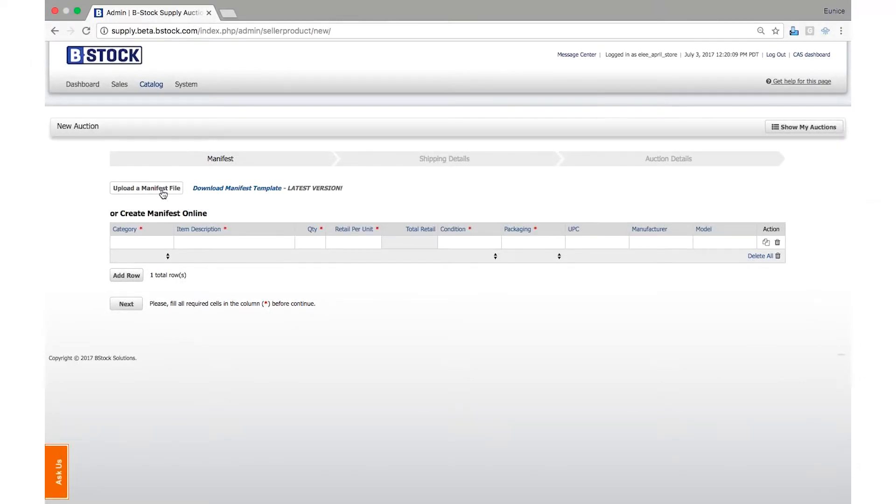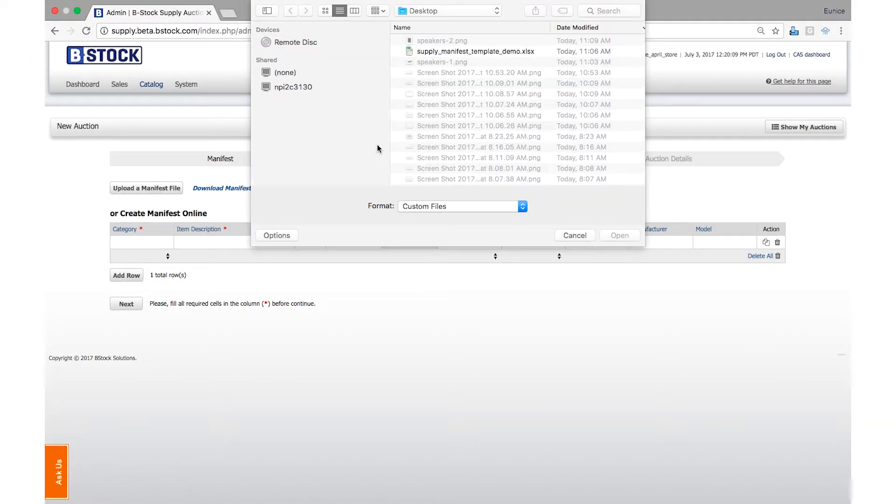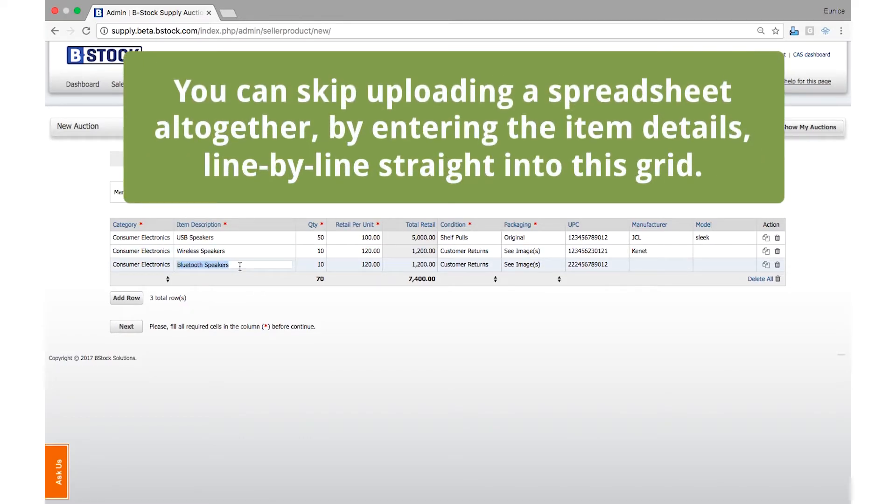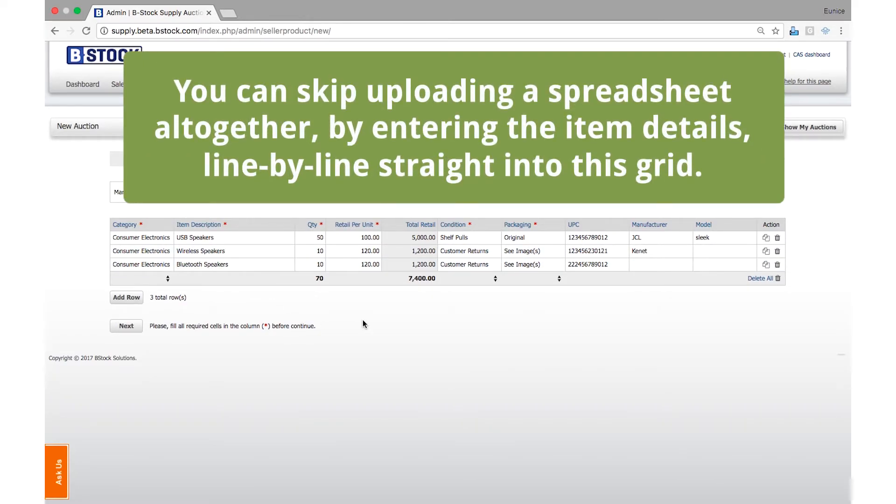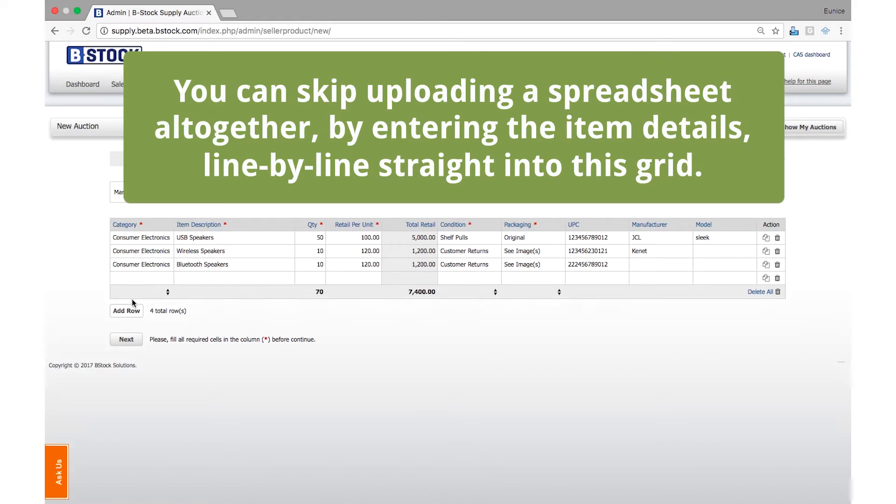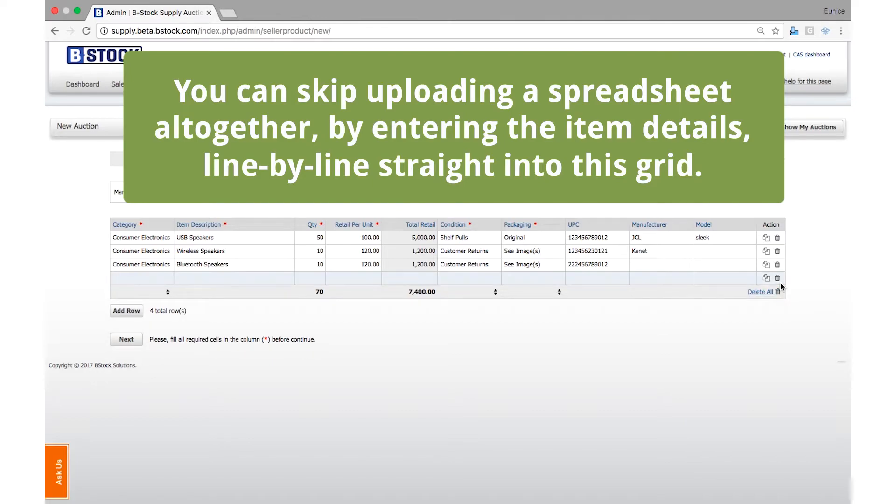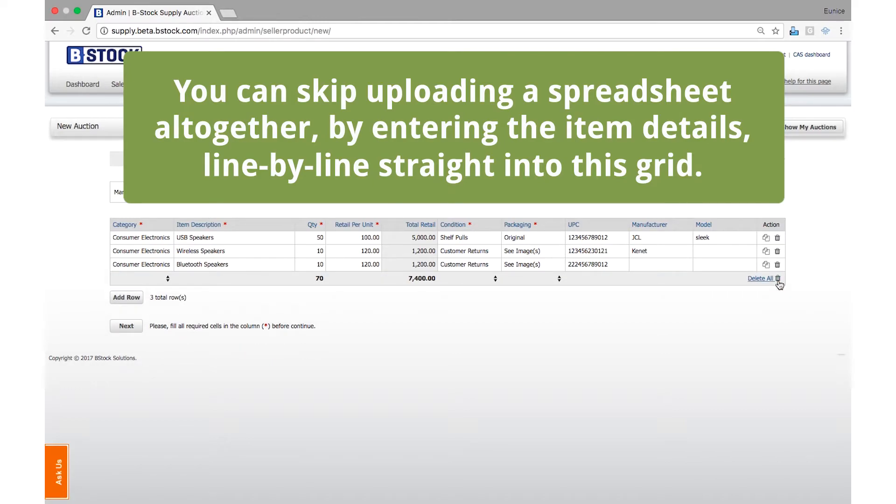This will generate an online table for your review. If you wish, you can make further adjustments here, or you can skip uploading a spreadsheet altogether by entering the item details line by line straight into this grid. This table will ultimately become your manifest.